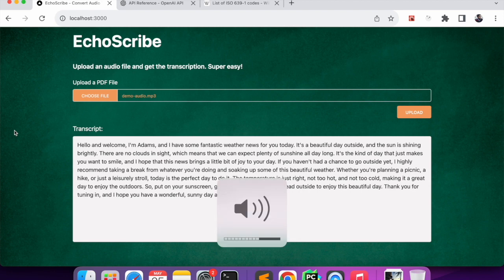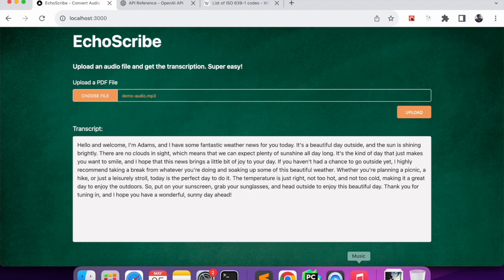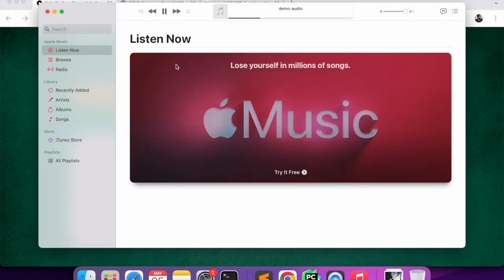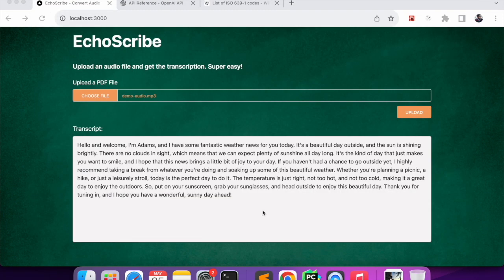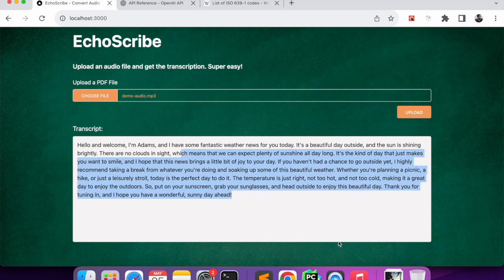If I quickly play that audio: 'Hello and welcome, I'm Adam and I have some fantastic weather news for you today. It's a beautiful day outside and the sun is shining brightly. There are no clouds in sight, which means we can expect plenty of sunshine all day long.' You can see we have the correct transcript for the audio.